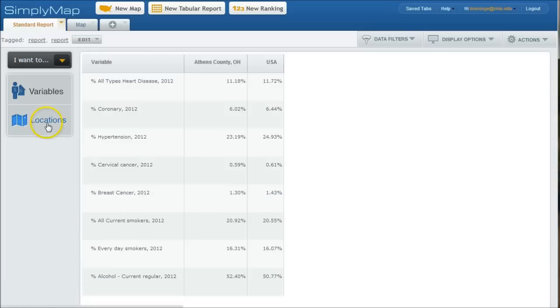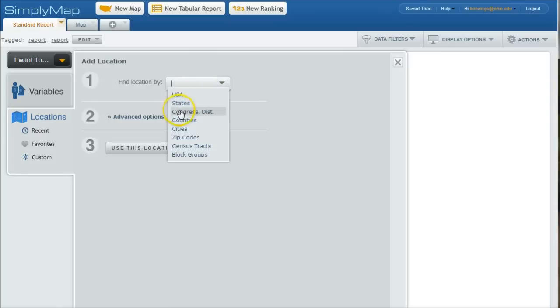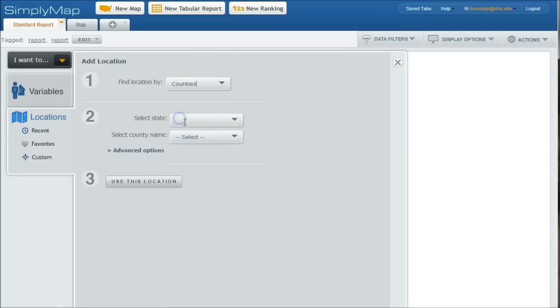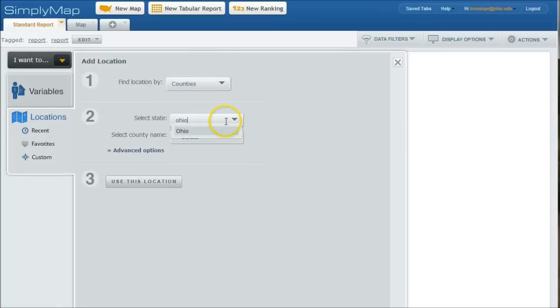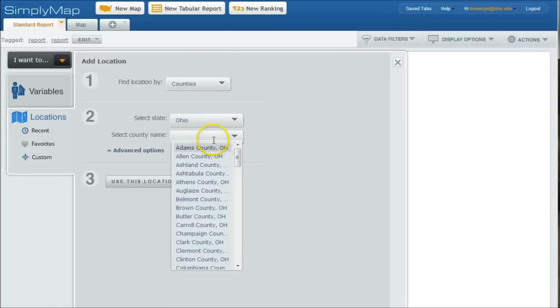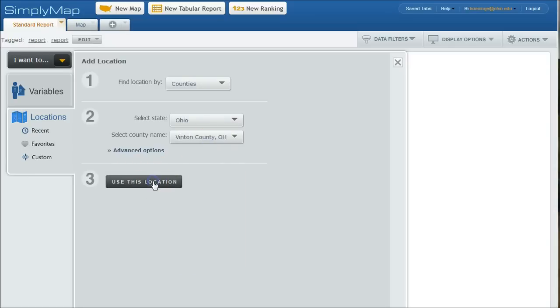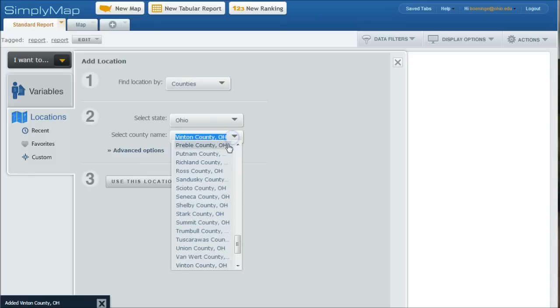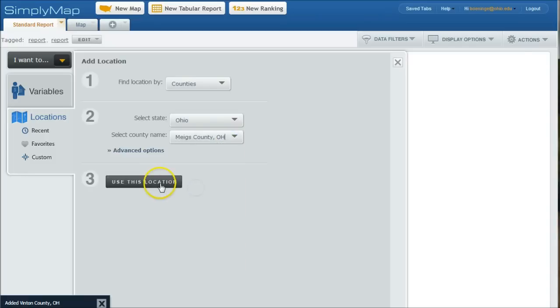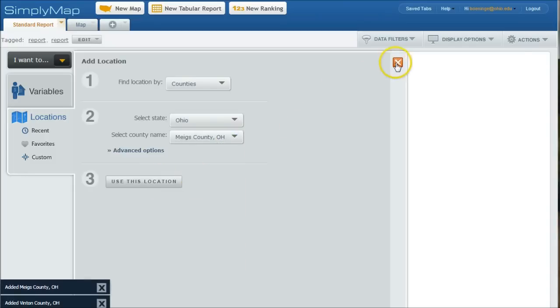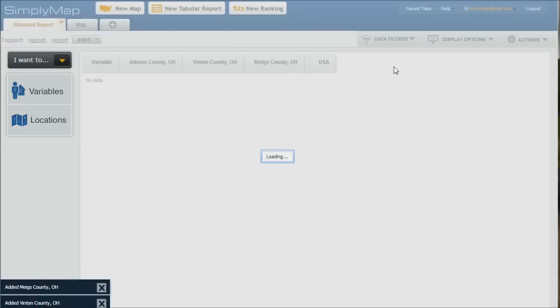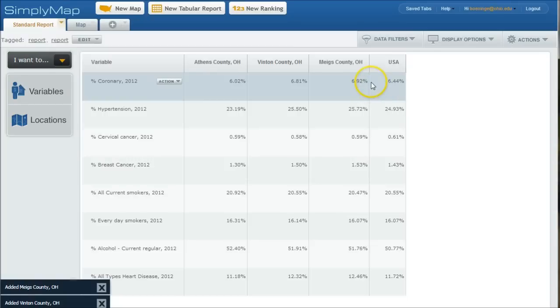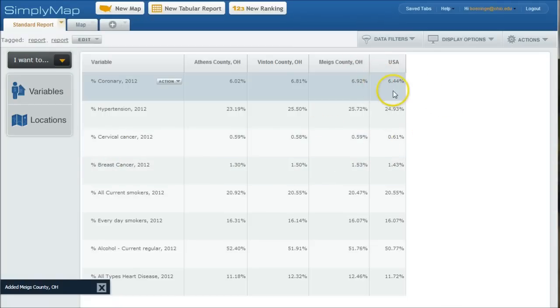So then what we can do is actually go and add more locations. And let's say we wanted to compare Athens County to, let's do, there's Vinton. We can use this location. We can also go in and grab Meigs while we're at it, use this location. And once we close that, we can see it'll populate the same kind of data there with the counties we just added.